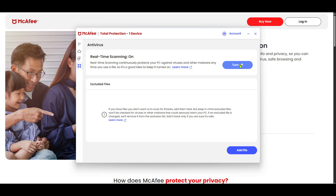Remember, this setting can be helpful in scenarios where you know a particular file is safe and need to prevent interference from McAfee for smoother operation or because it's being misidentified. As you navigate through these settings, take note of other customizable options that McAfee offers. You might discover additional settings that could improve your overall security experience.